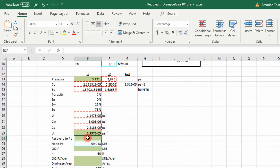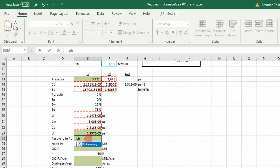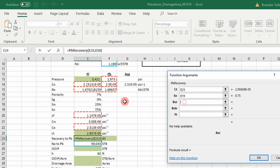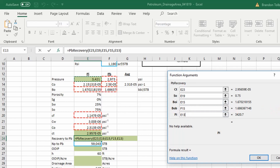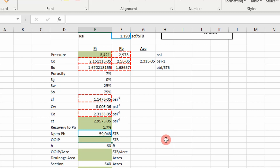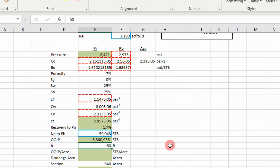Now the material balance equation from step two comes into play — the recovery factor at bubble point (RF_PB). It takes total compressibility, oil saturation, formation volume factor at initial reservoir pressure, formation volume factor at bubble point, initial reservoir pressure, and bubble point pressure. From that we get the recovery factor. Then original oil in place is simply cumulative production up to bubble point divided by the recovery factor.